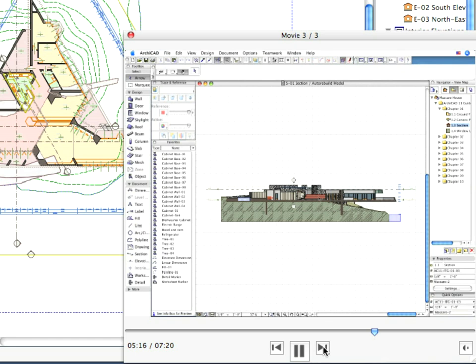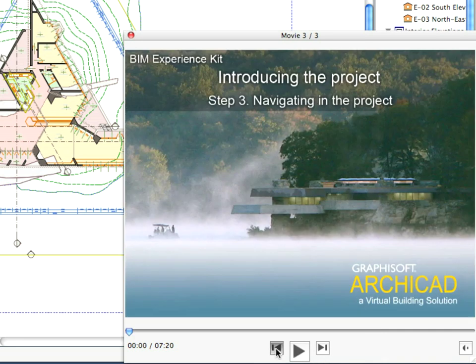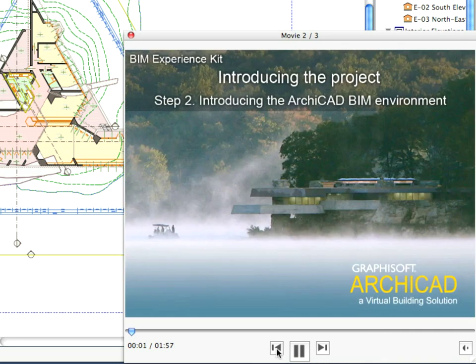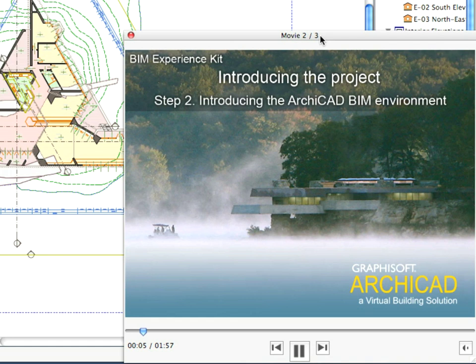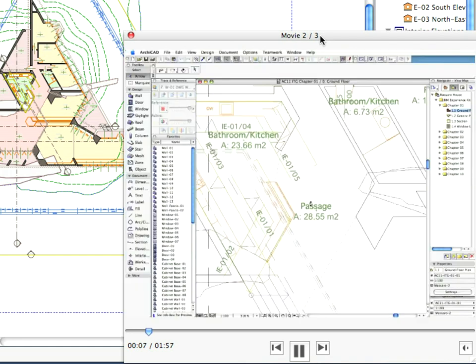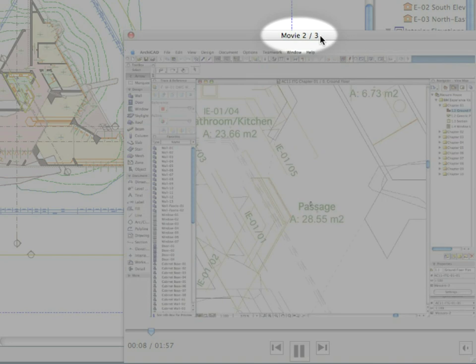Once you have completed the first step of the exercise, click the Next button on the player to proceed to the next step of the exercise. The title bar of the movie player always displays the number of the current step and the total number of steps.